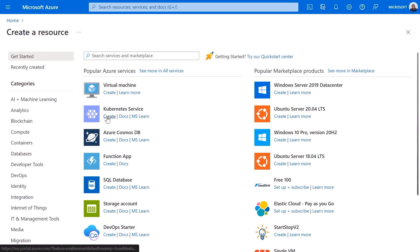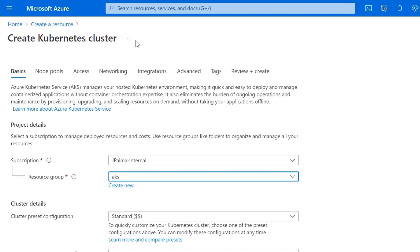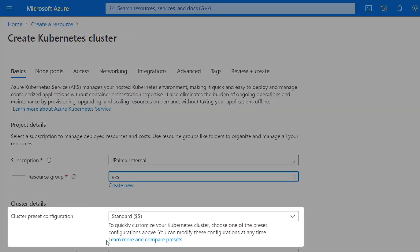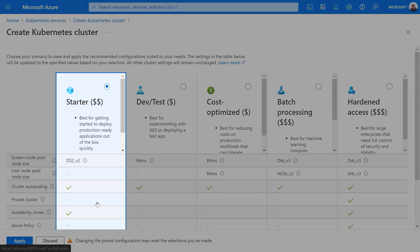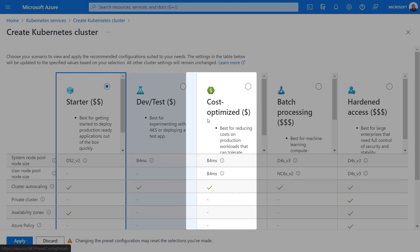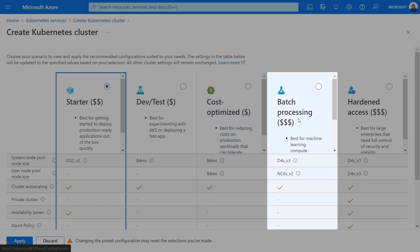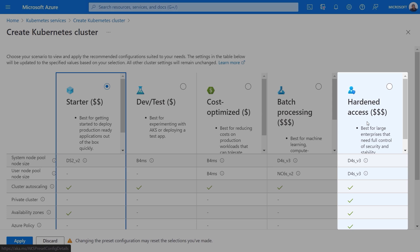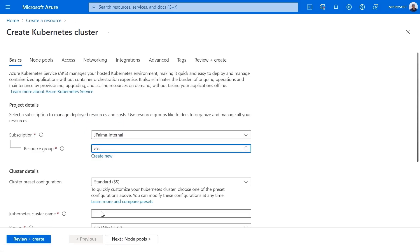I'm in the Azure portal and I'll start by creating a Kubernetes cluster. I'll just need to add in the standard details, and then you'll see that when I get to the preset configuration, I can choose from a few options based on my workload. Starter is a great production-ready general purpose configuration. DevTest is the right choice if you are experimenting with AKS in a non-production situation, while cost optimized is for workloads that can tolerate interruptions, and batch processing is for machine learning compute. Finally, hardened access is for when you really need higher security and scalability. I'll go ahead and create a starter cluster and give it a name — I'll call it Mechanics.